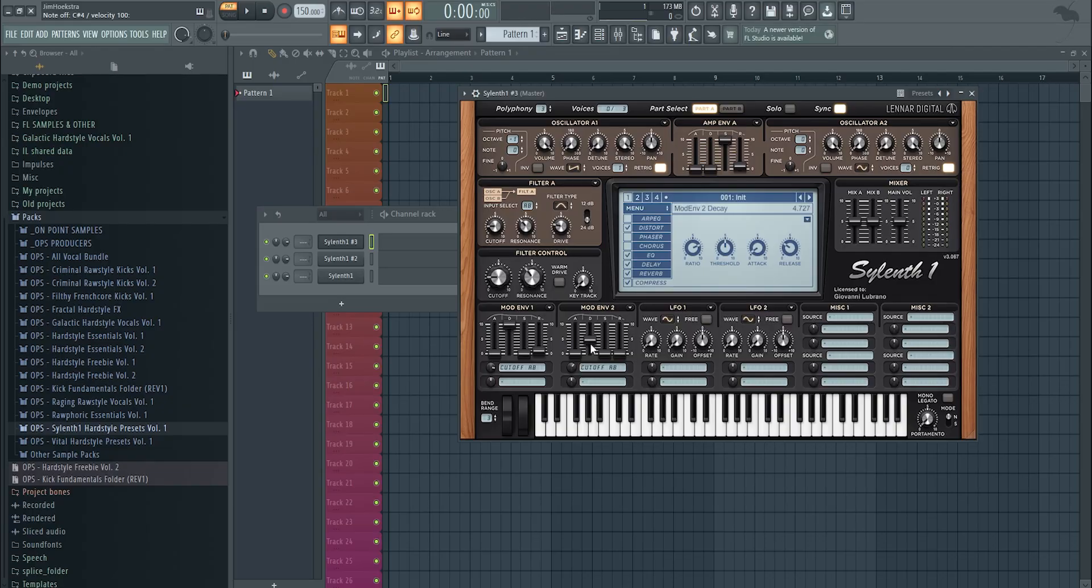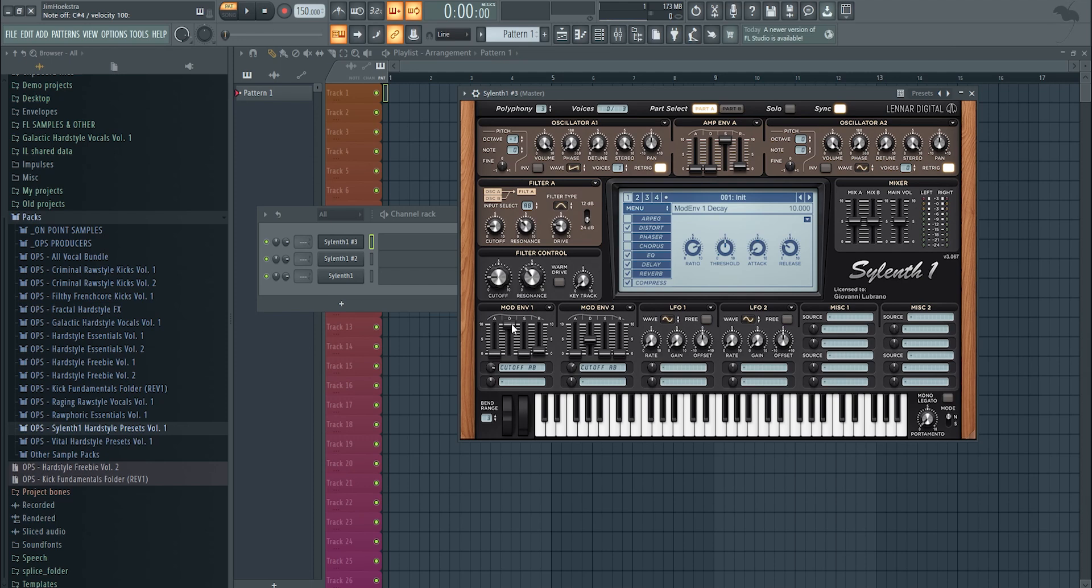There you have it, that's that classic TB-303 sound. It's that acid sound, and you can do this with one envelope, but you can do it with two as well, and it's a little bit more easy because now you can control it a little bit more.